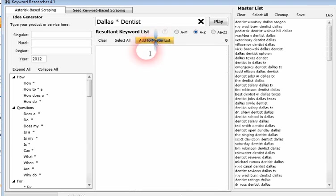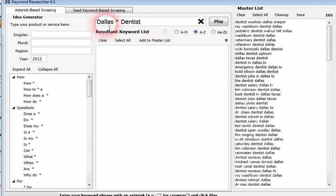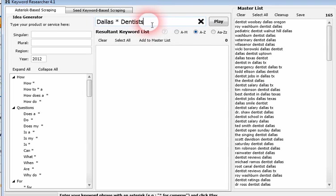We're going to add these to our master list, which is going to move it over here. Now we're going to change this to dentists.